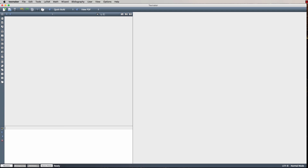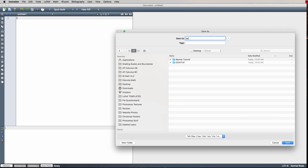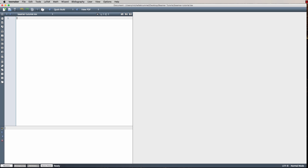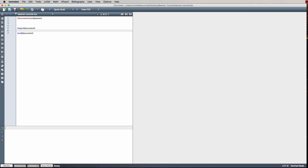I've opened my text editor and for this tutorial I'm using TechMaker. The first thing I want to do is create a new file and save it — I won't be able to compile until I've named and saved my file. We don't want to use spaces in our file names, so I'm going to call it beamer-tutorial. The first command will be backslash document class and then in curly brackets, beamer. Then backslash begin document, and when we begin a document we also need backslash end document.